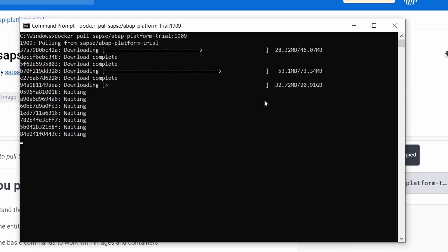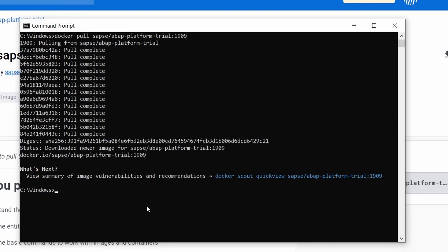I will pause the video and continue once the download is ready. Here we are once again. For me it took about two hours to download the Docker image and it was unpacked. If you had any issues and the download stopped, then retry it. Make sure you have enough space for the download. You have now downloaded the image successfully.